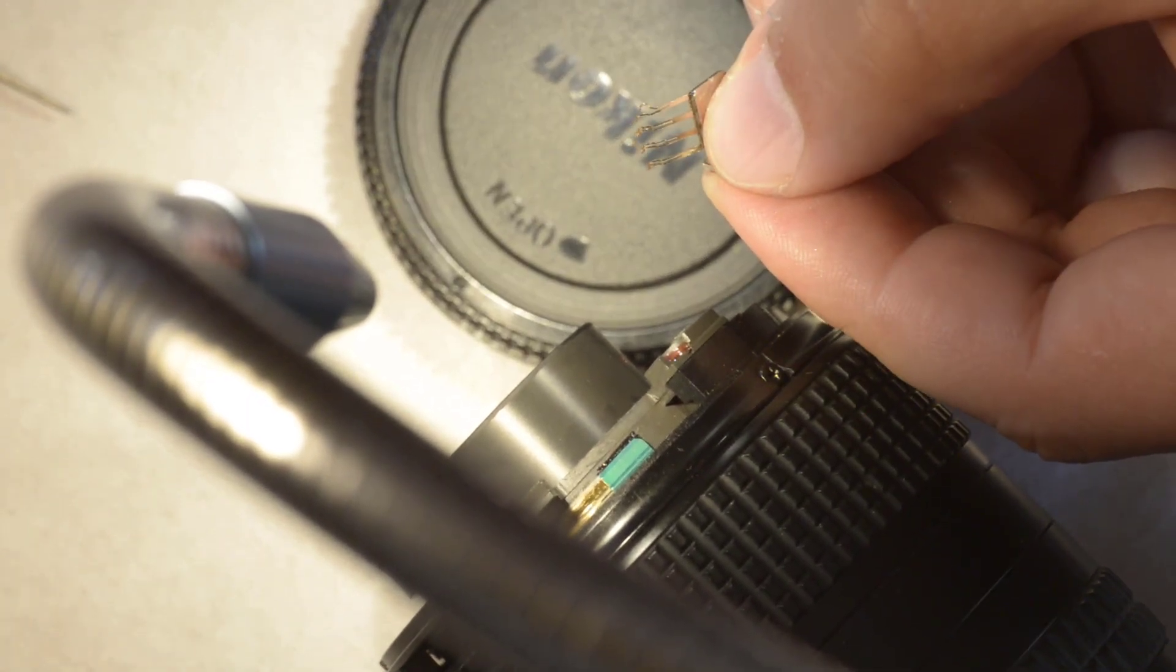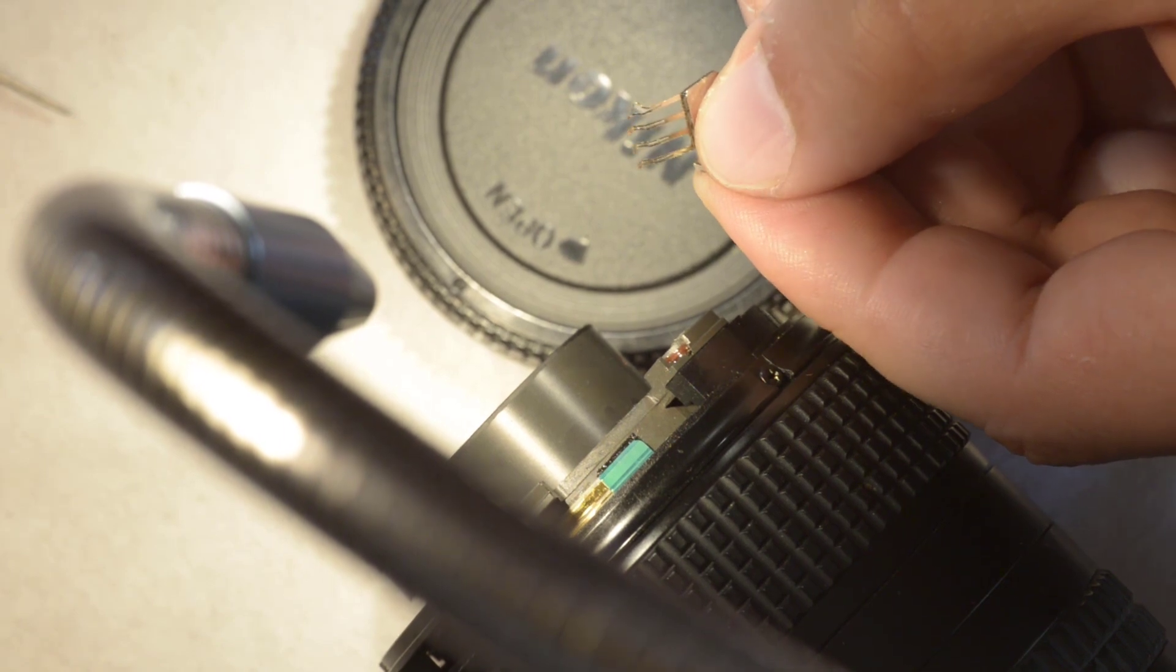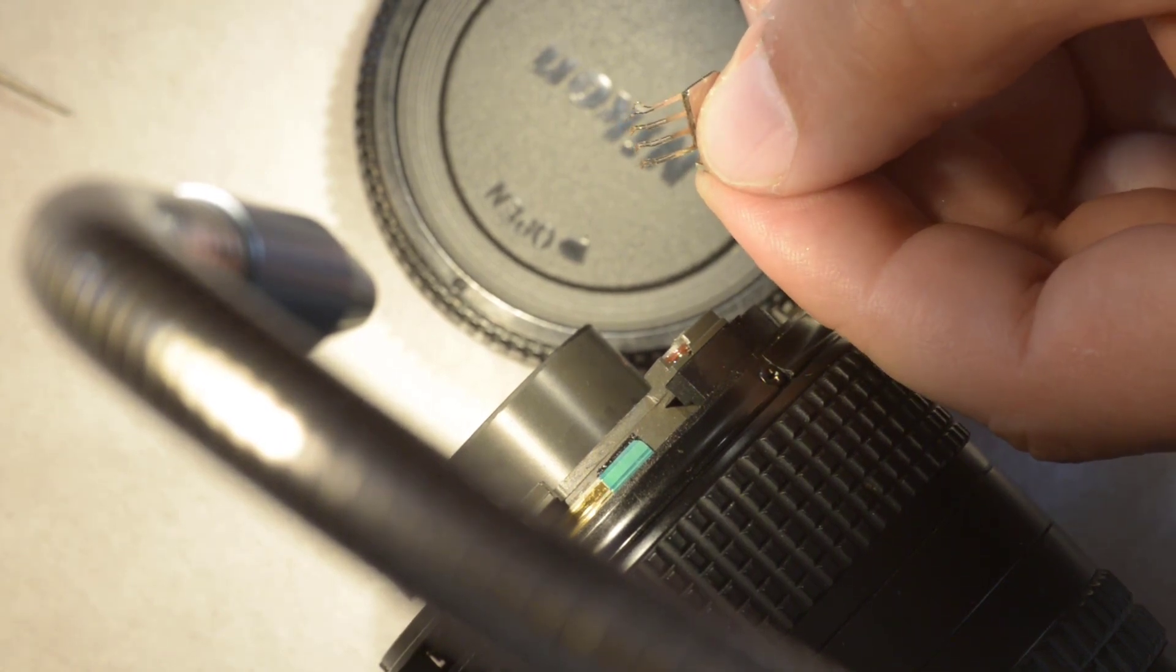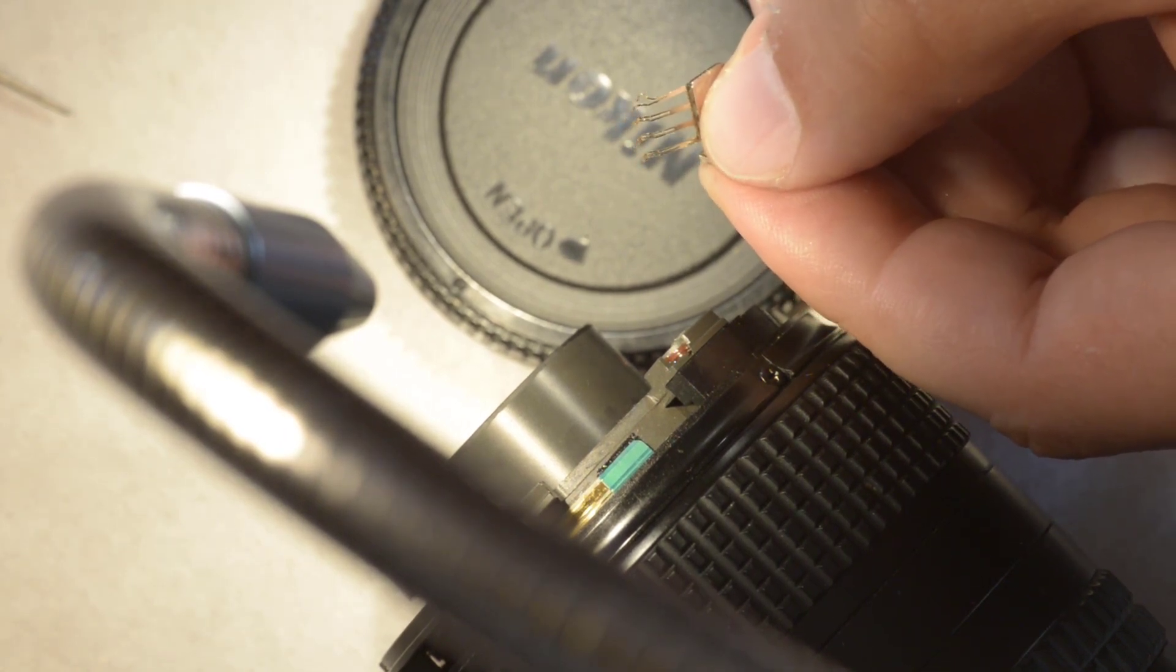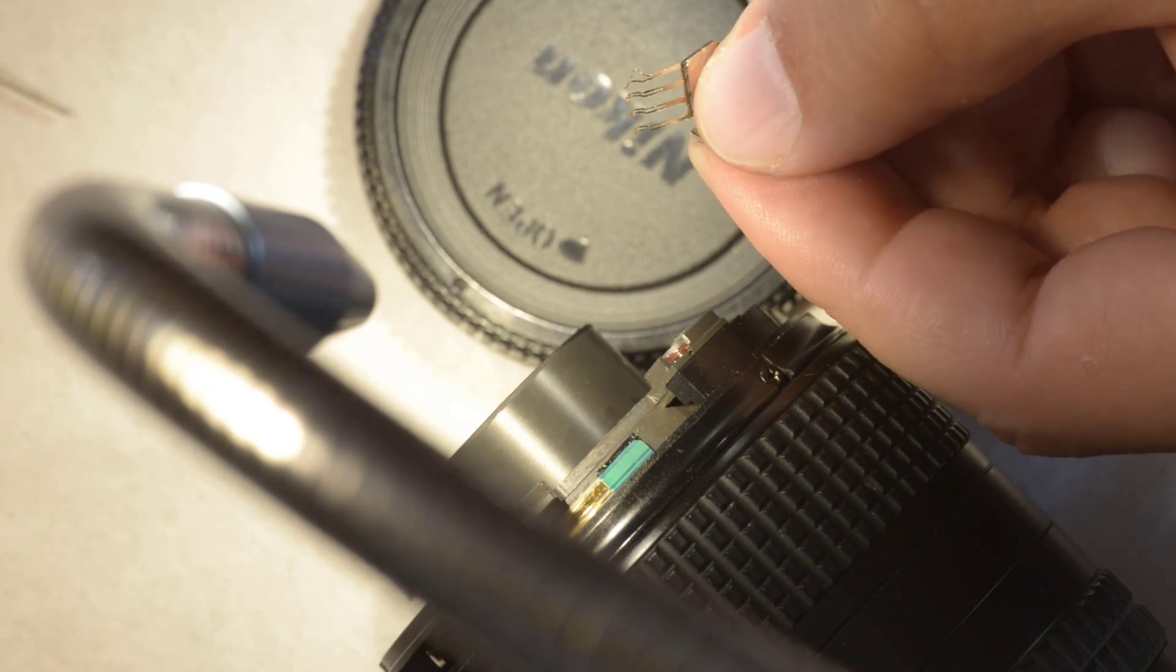Now I'm going to reform this part here, it's not very easy to see with that light. So I'm going to reform it and then we reassemble the lens and check if this ended the problem.